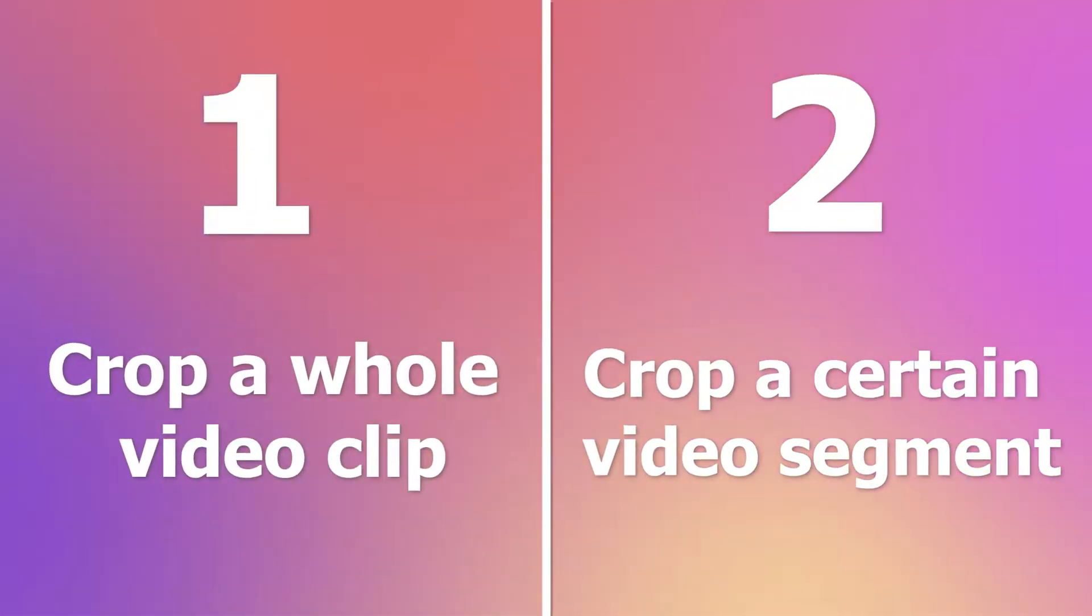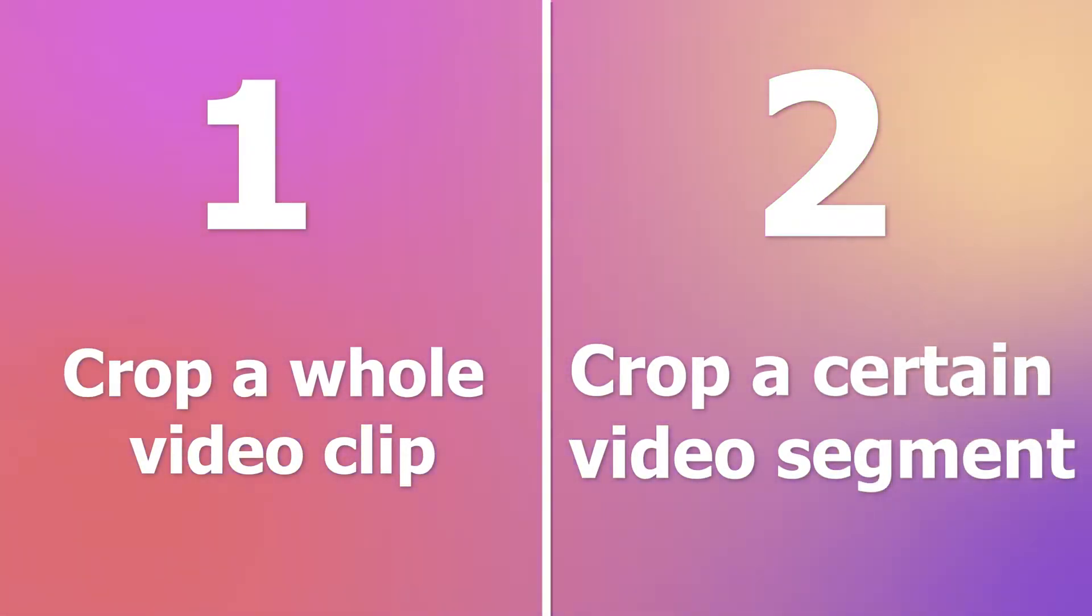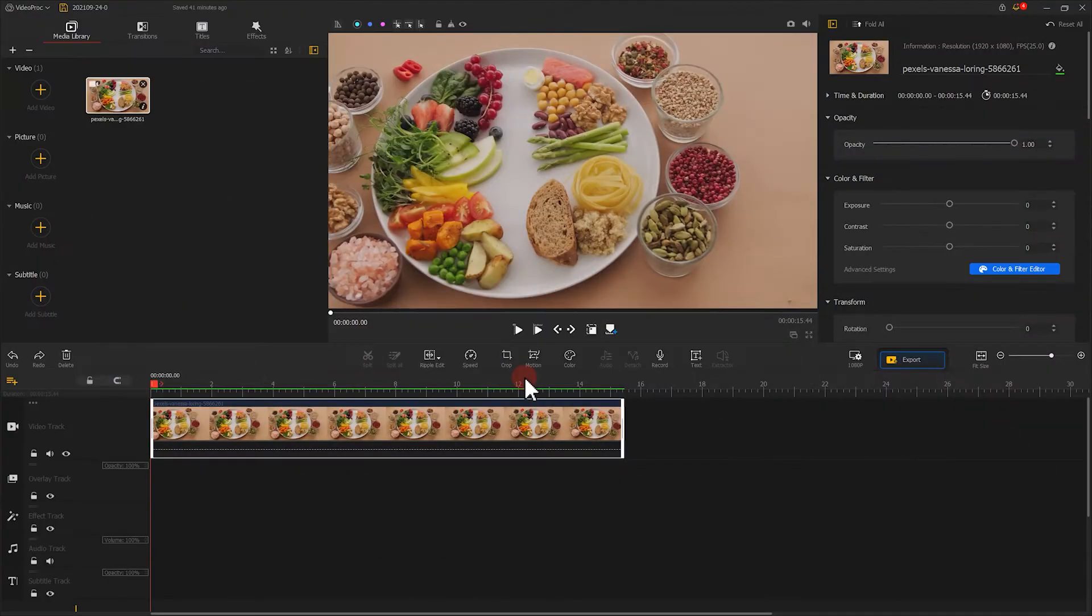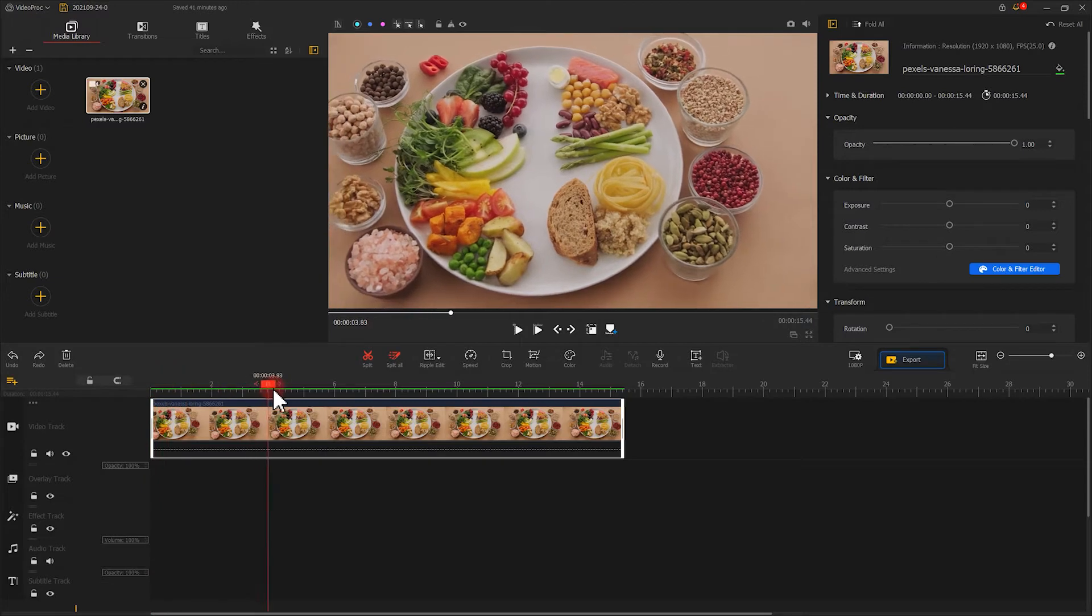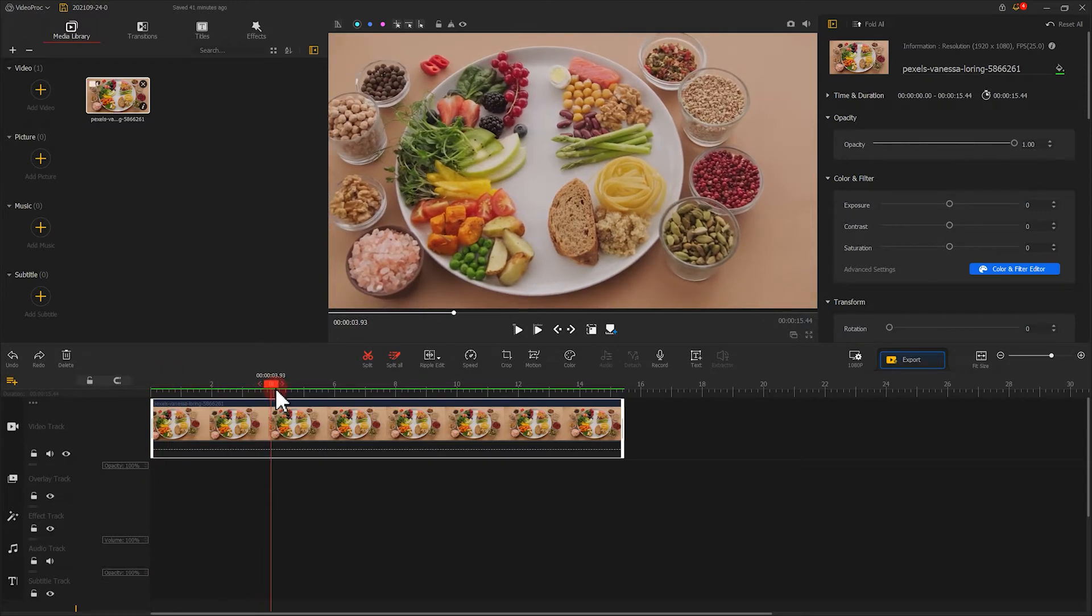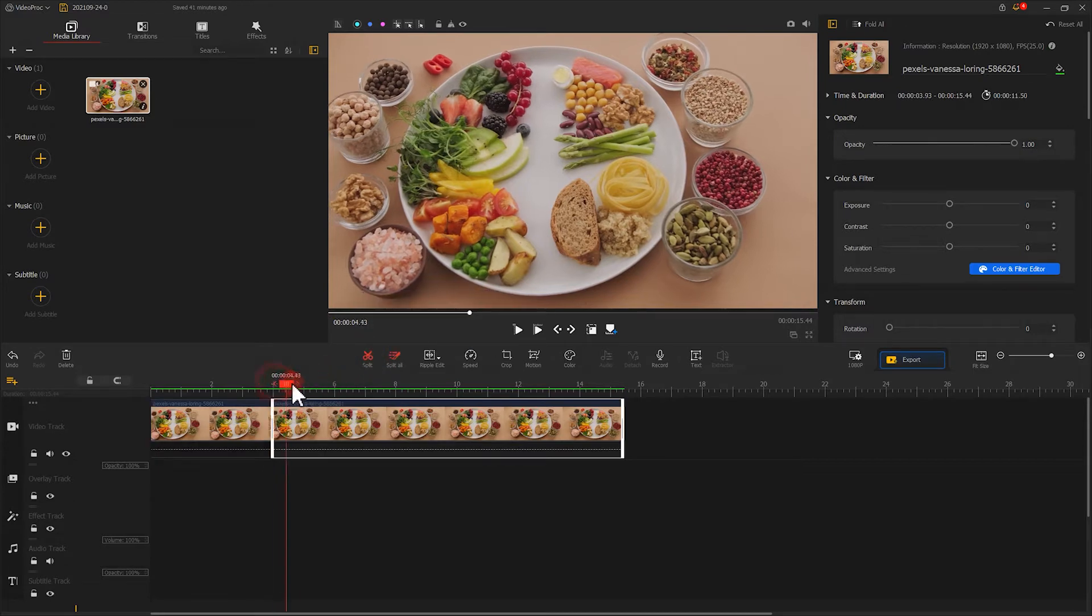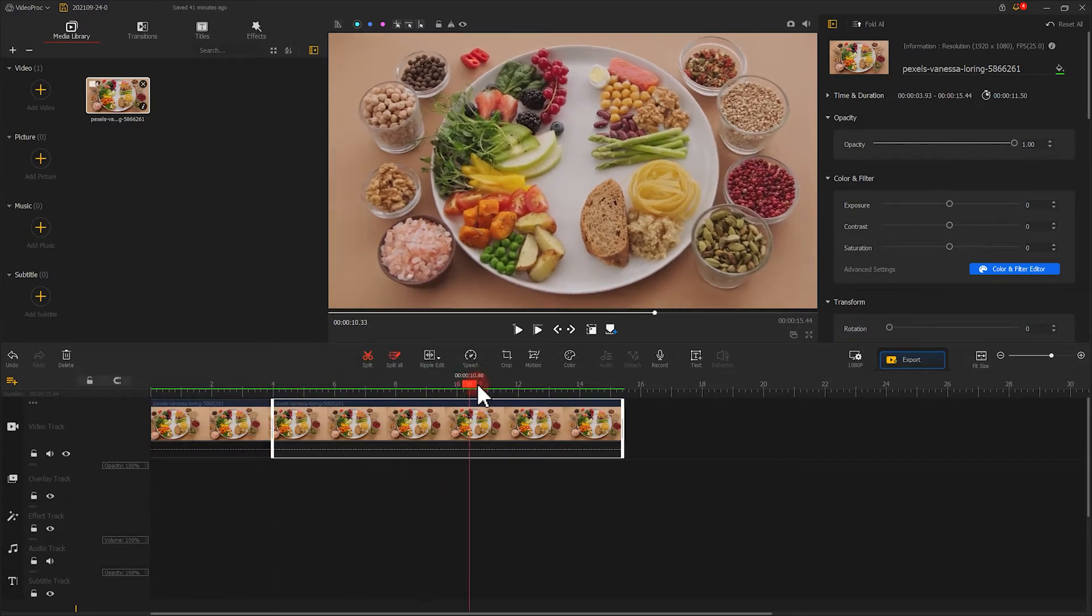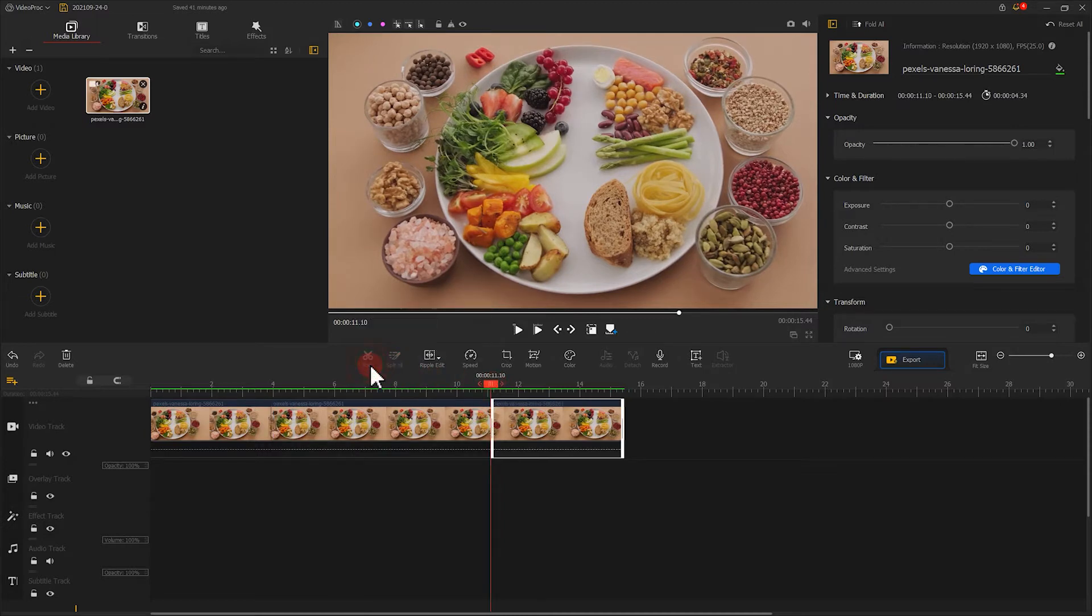Drag the playhead to the starting point of the clip you are going to crop out. Click the split tool in the toolbar, then find the end of the clip to be cropped and repeat. After the edits, select the image that needs to be processed.